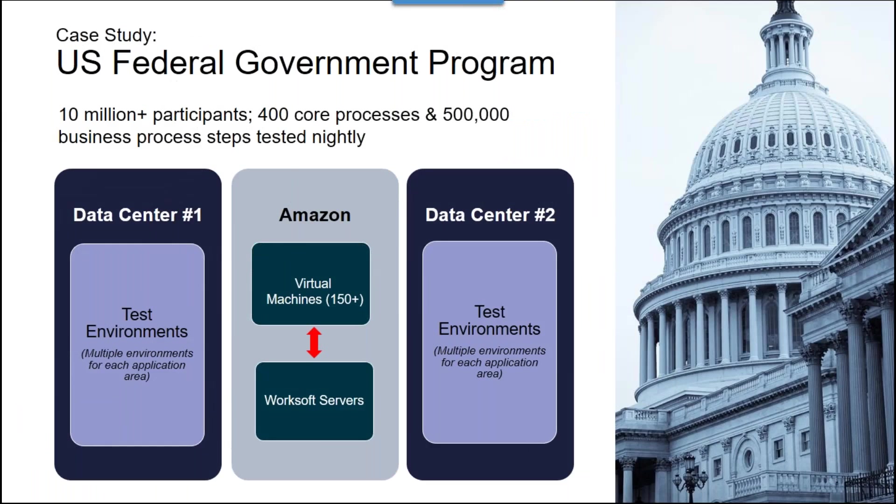And I would be remiss if I didn't mention a couple of real-world examples of how Worksoft solution has provided the insurance that we're talking about. So for example, a federal government program with 10 million participants and 400 core processors, 500,000 steps, are being tested nightly. Again, change is being introduced into this realm on a daily basis, and every night they're retesting, I'm sorry, they're testing over 500,000 steps of automation.